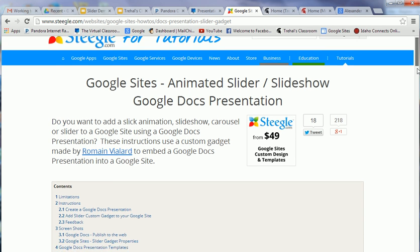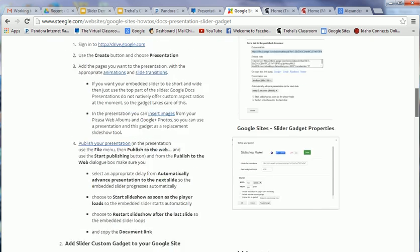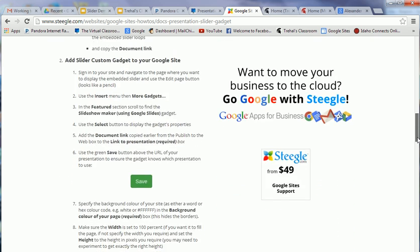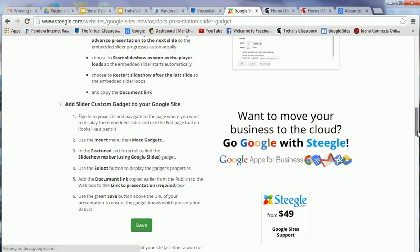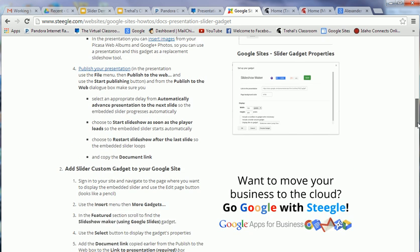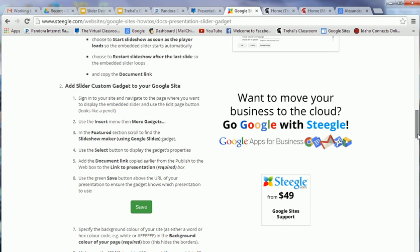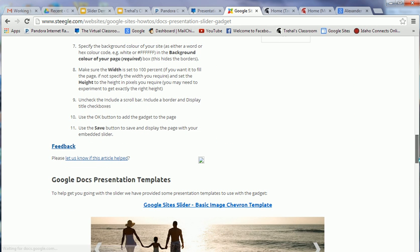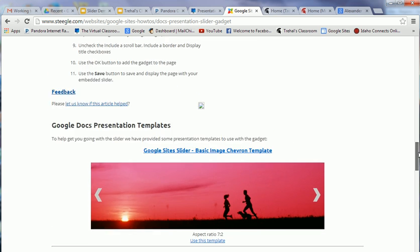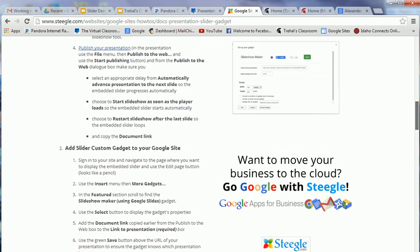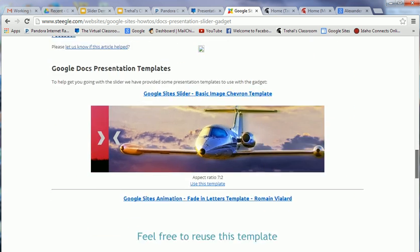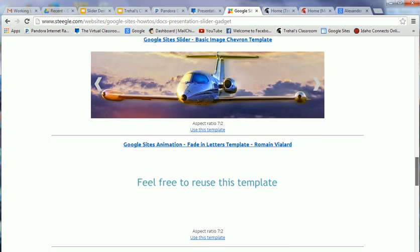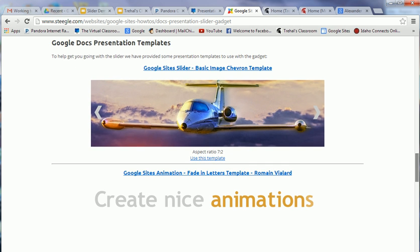These are very good and detailed instructions on how to create one of these presentations. There's two steps: you create the presentation, and then you use a URL from that presentation to put it inside this custom gadget built into Google Sites. The first step is we're going to go down to the bottom and pick one of these templates to use. There's three different kinds.